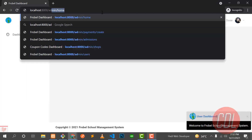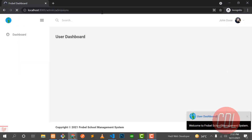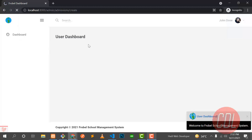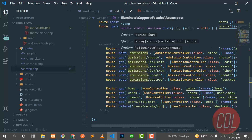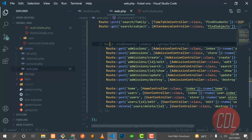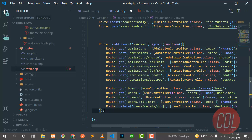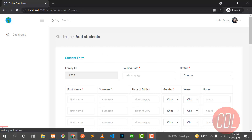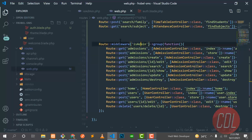Let me go to the admission route, which is stored inside admin/admission. It has a lot of data — around 25k records — so it takes time to load. Let me go to admission/create instead. Yes, it's opening now. If I apply the middleware, it first checks whether the user has the admin role or not. If not, it will redirect the user back to user/home.